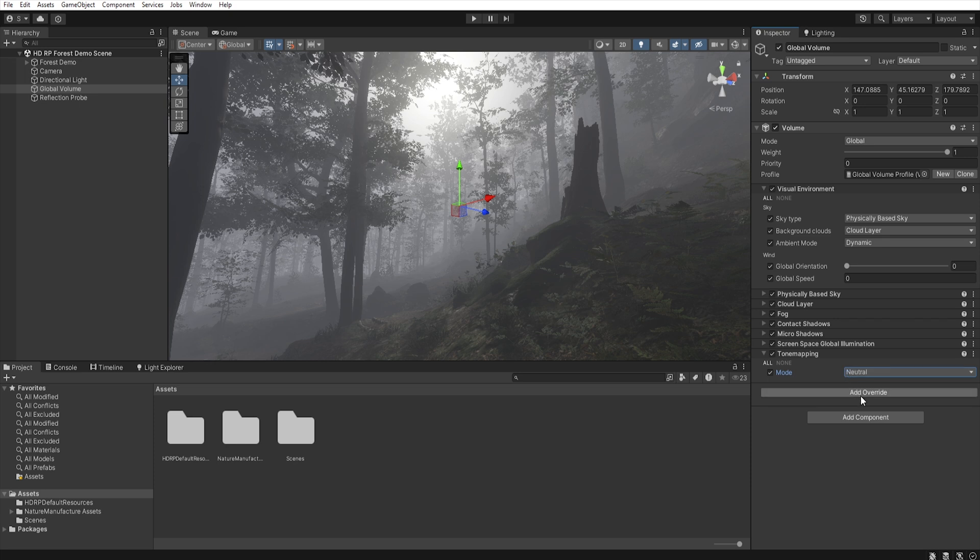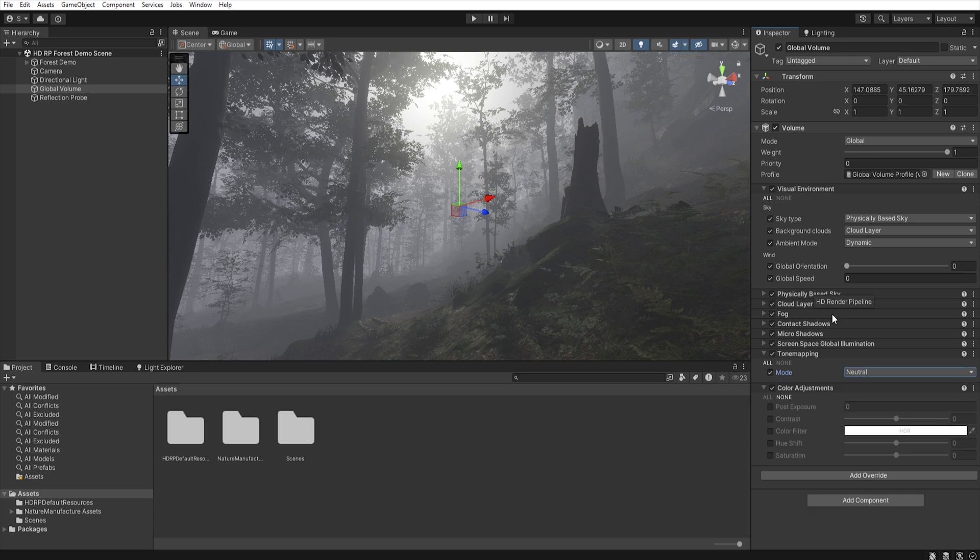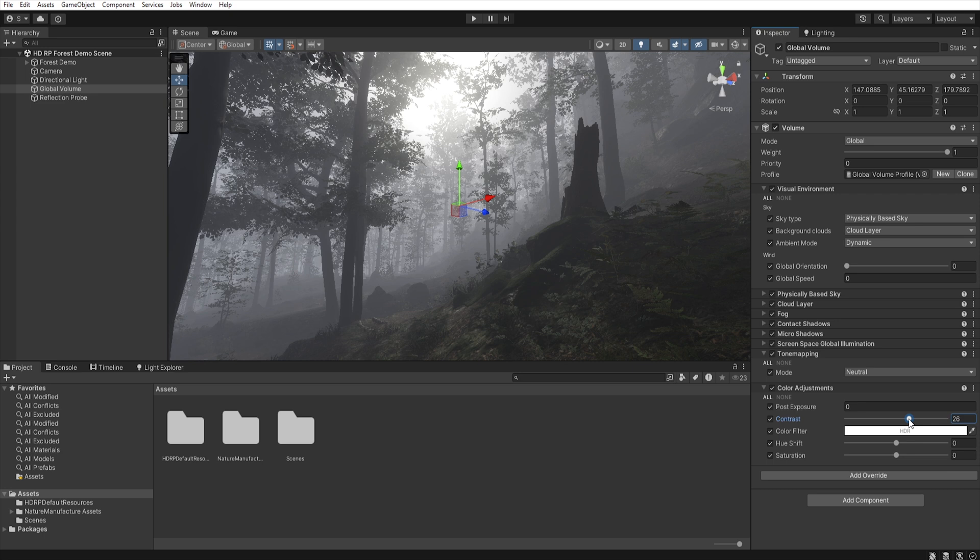So let's add a new override, post-processing, and color adjustments. Let's select all, and let's increase this contrast, like this, and let's decrease the saturation.